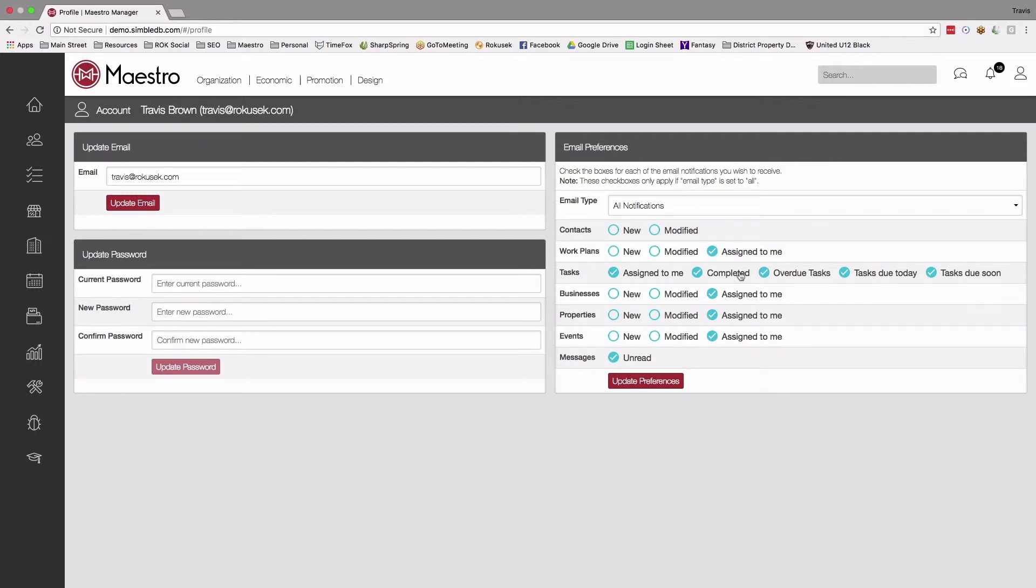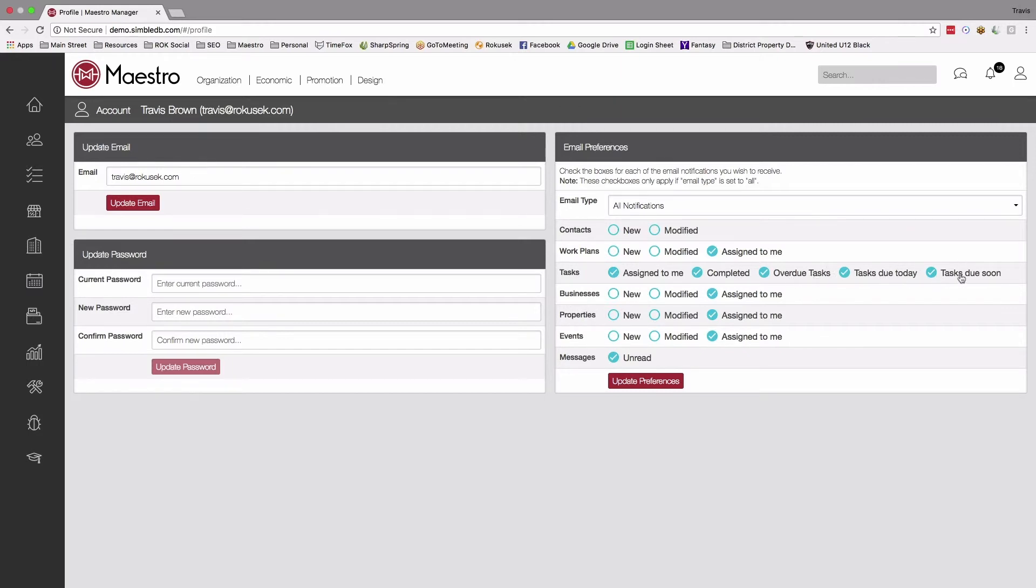It's a lot harder to ignore things when they're in our inbox versus when it's a system that we have to go log into. So keeping those assigned to me and those task assignments, especially those last three here, the overdue, the due today, and the due soon, really gives you a way to make sure that we're doing our part for the organization.